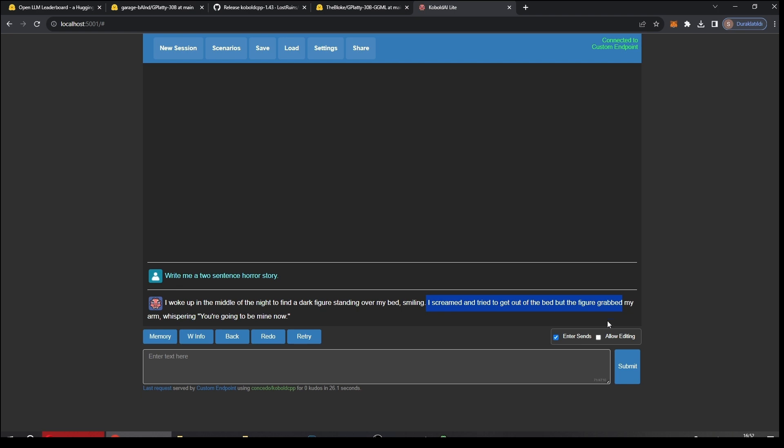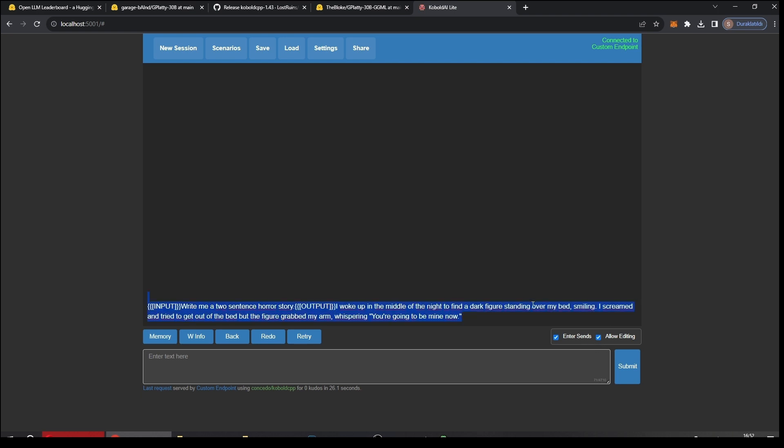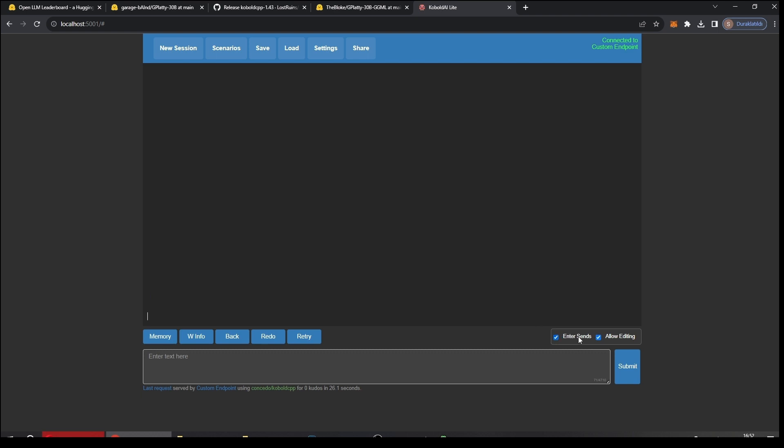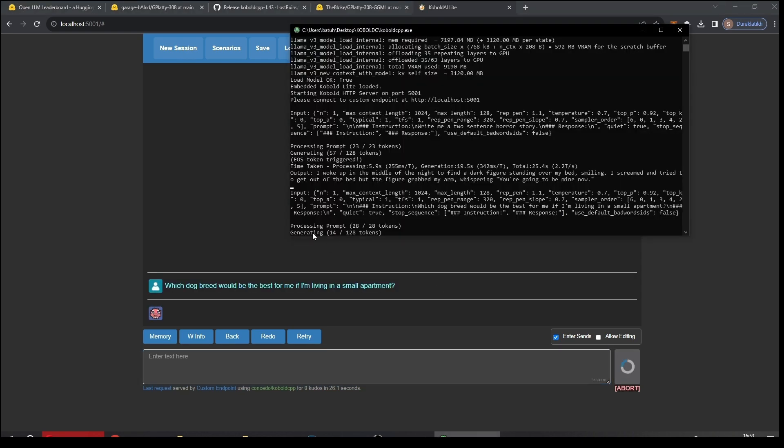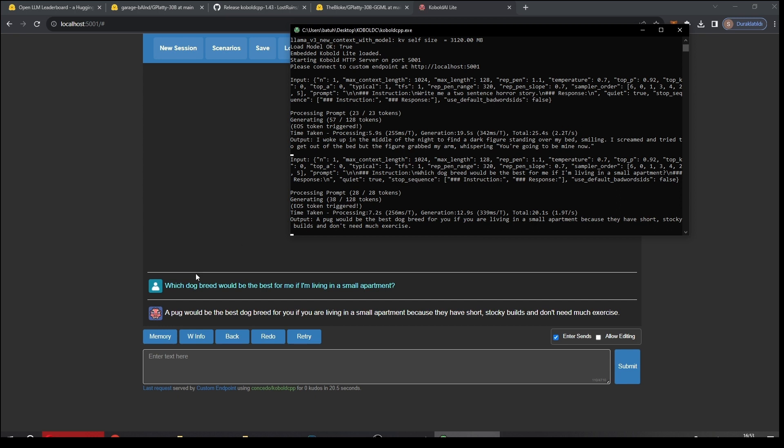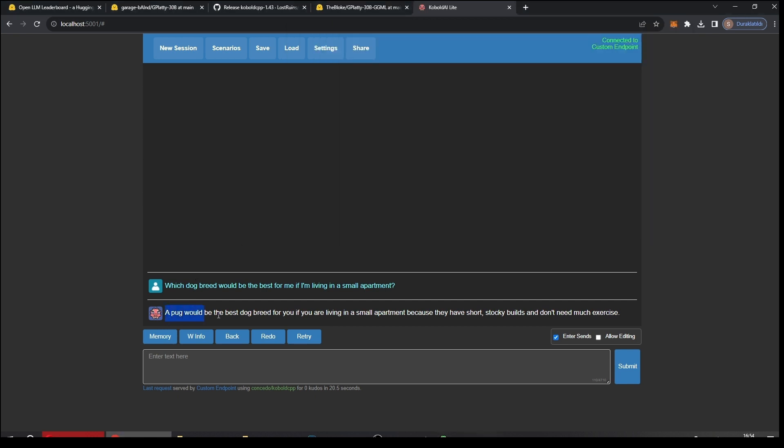Let's allow editing and clean everything here. Test for something else. Let's say, which dog breed would be best for me if I'm living in a small apartment? Again we are going quite fast. The last time it was 2.2 tokens per second. If I was using a 13 billion model I can go up to 10 or 15 tokens per second. Let's see the answer: A pug would be the best dog breed for you if you are living in a small apartment because they have short stocky wheels and don't need much exercise. That's kind of true, I guess.